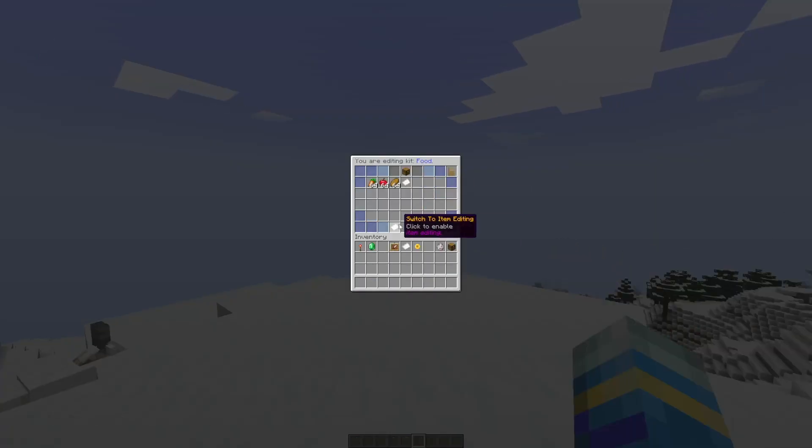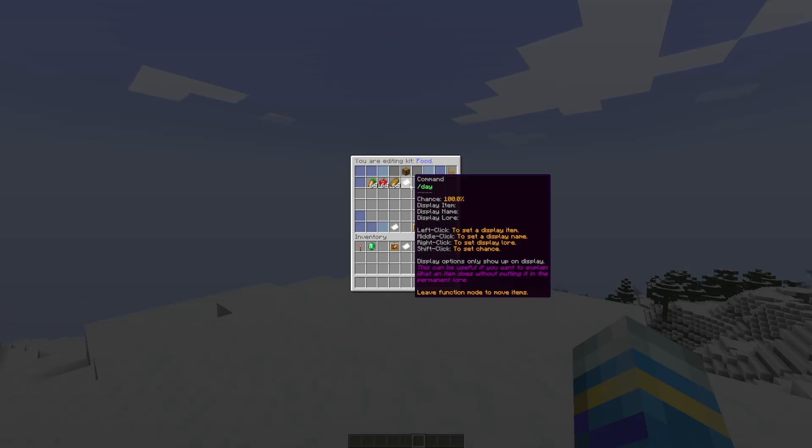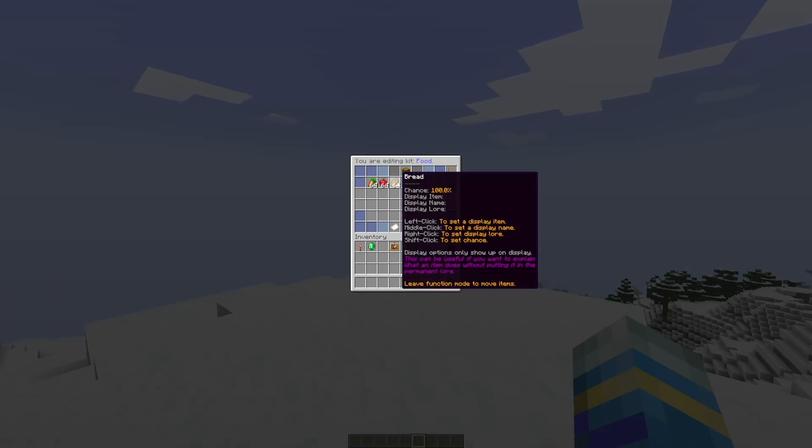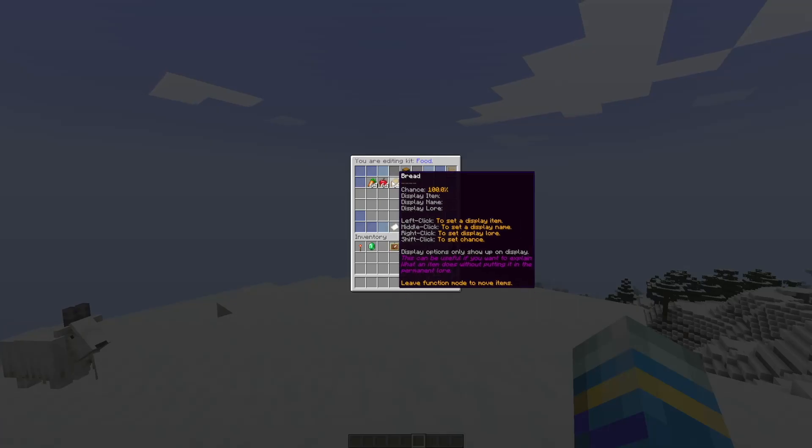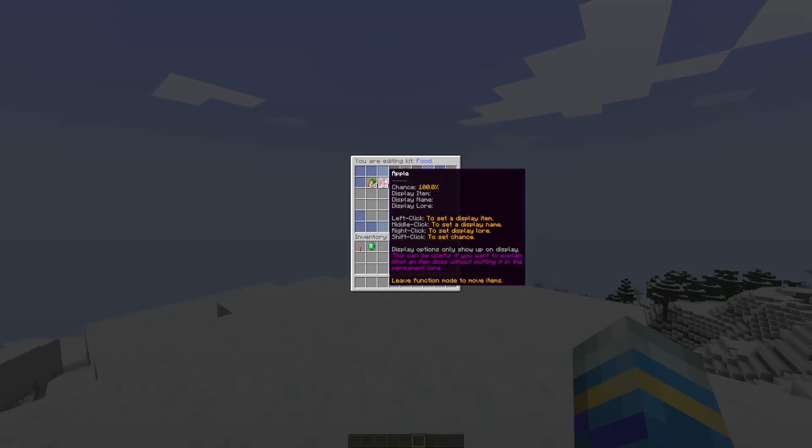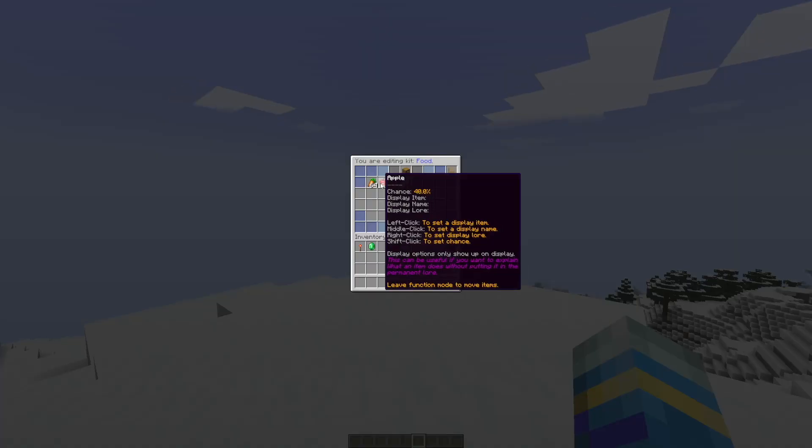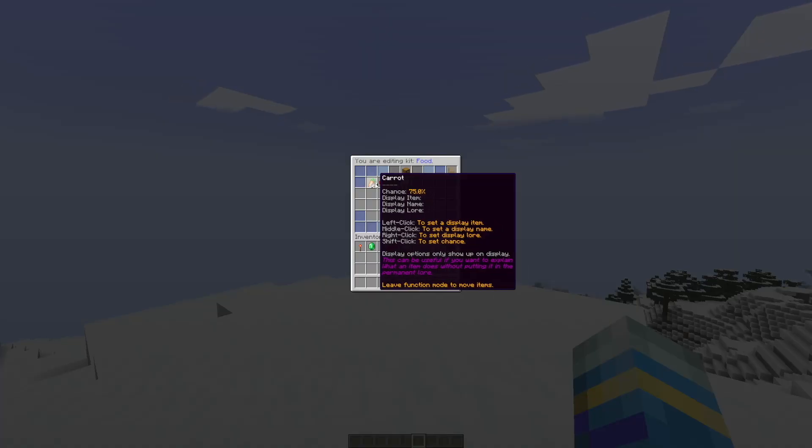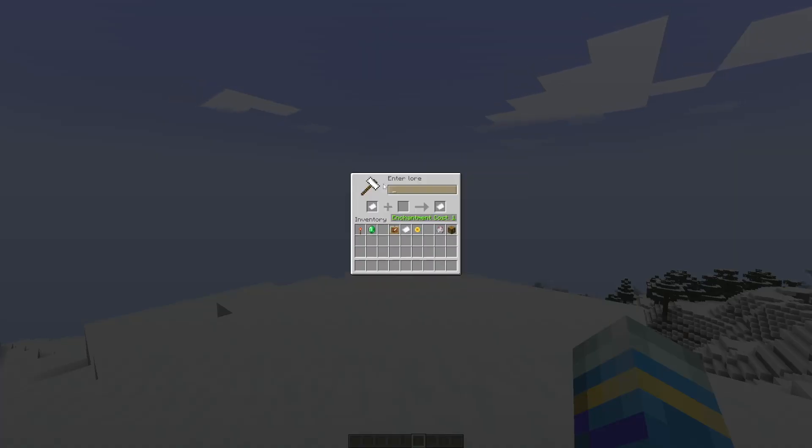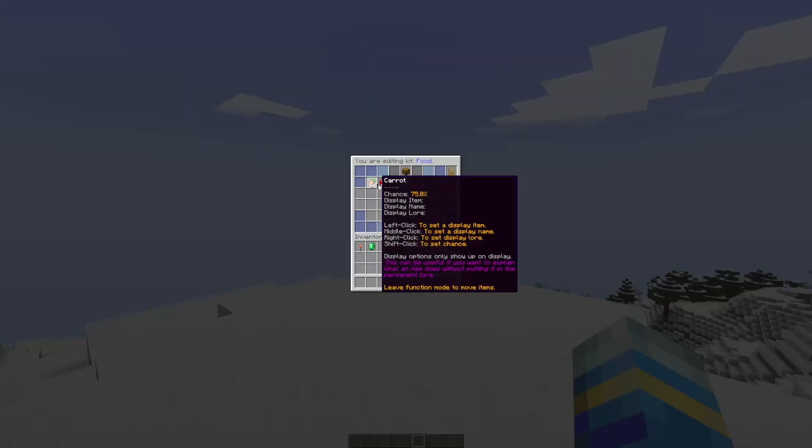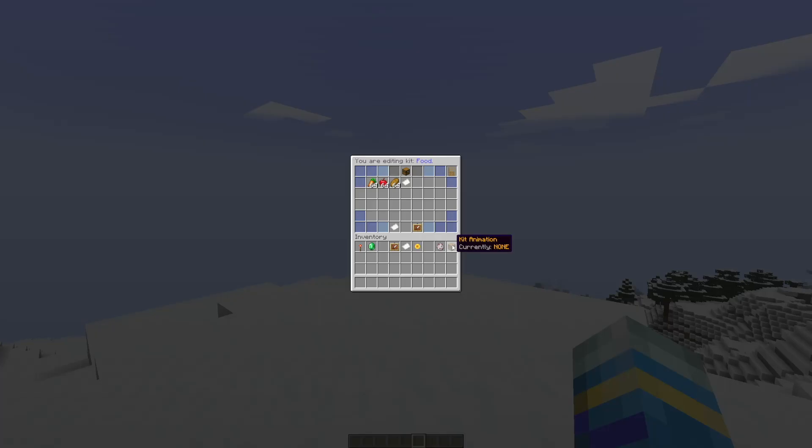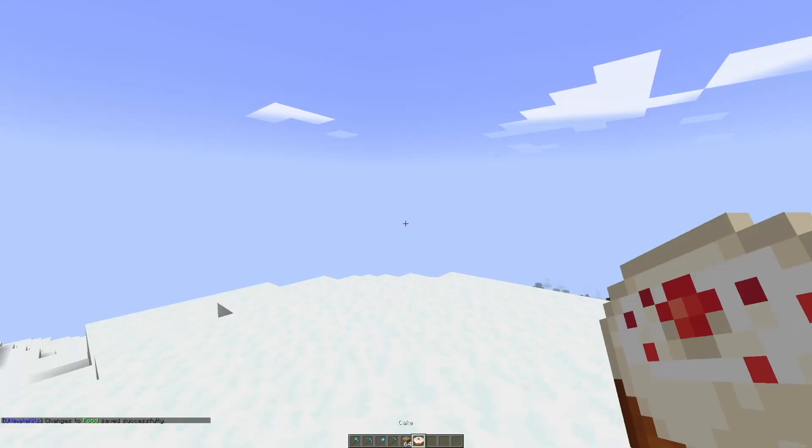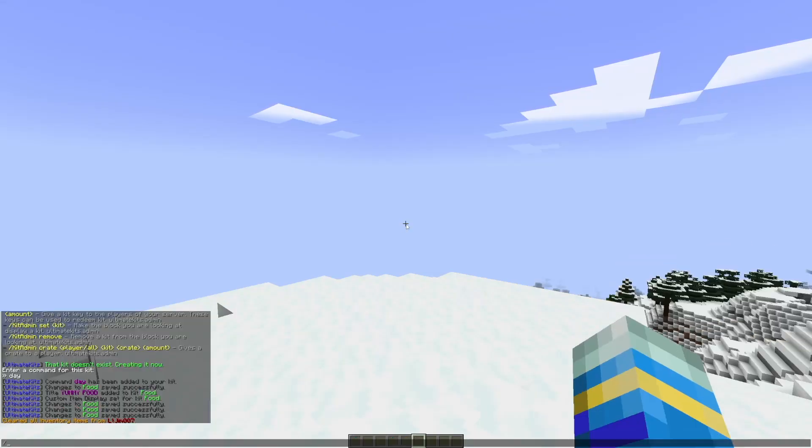So next, if we switch to the item editing button, what we can do is edit the specific chances of each one. You can see they each have a hundred percent chance, there is no name or lore or display item with these, and then you can see you can left, middle, right, and shift click to change all these things. So let's go ahead and shift click the apple, so now they all have different chances, and then we could right click to set a lore, and there we go, so now this one has a test lore.